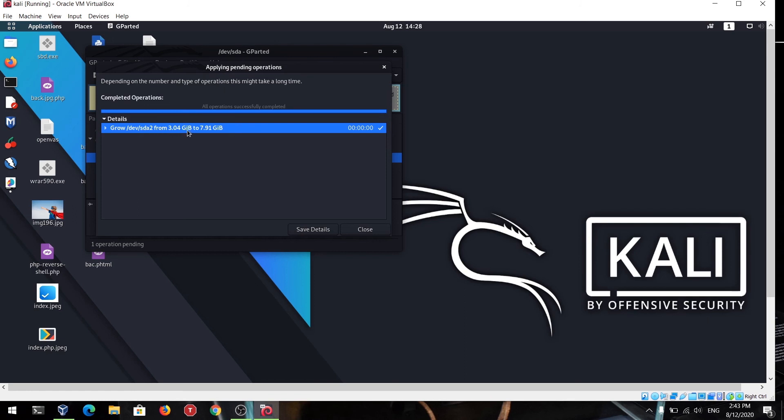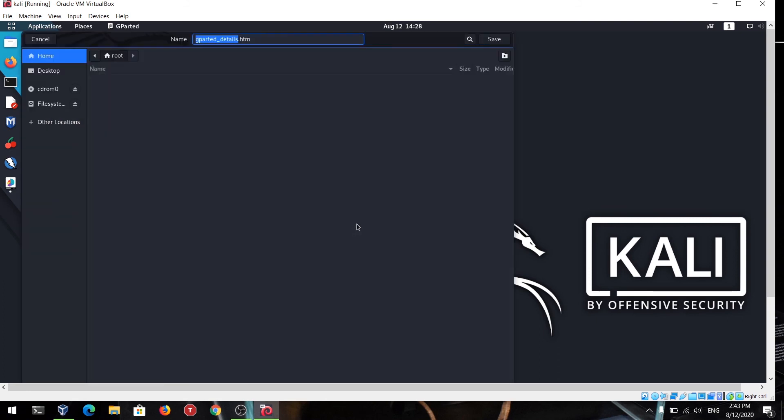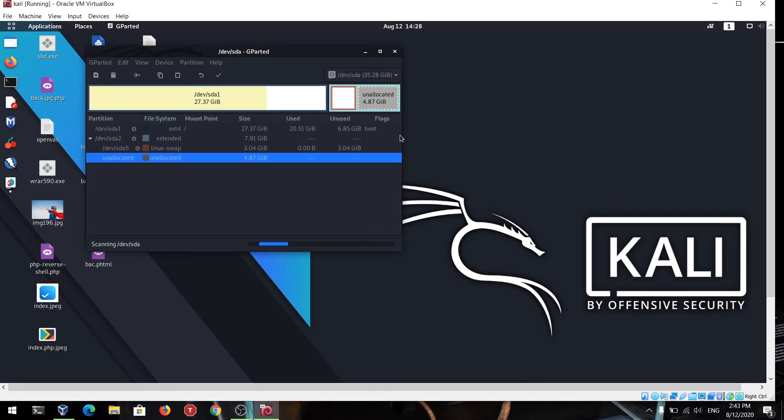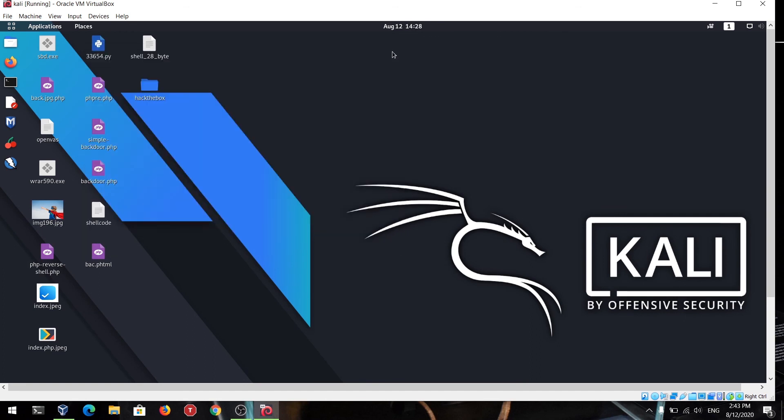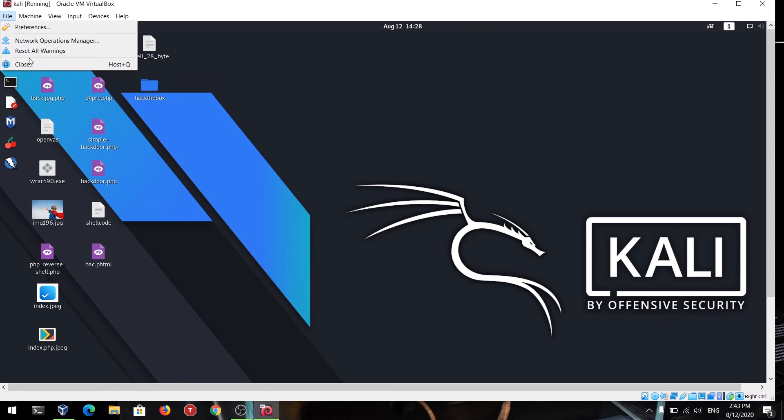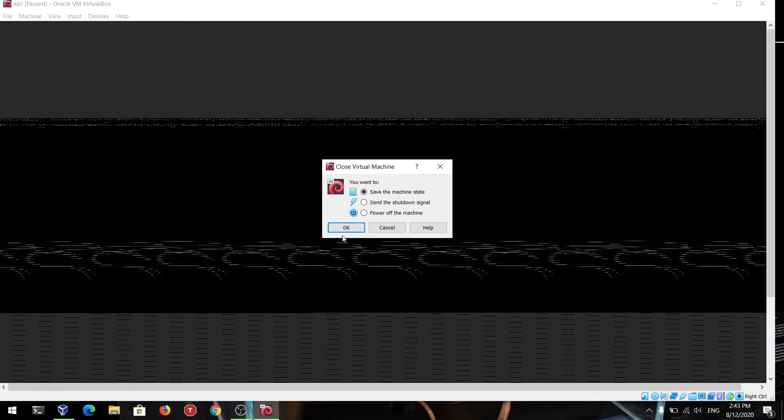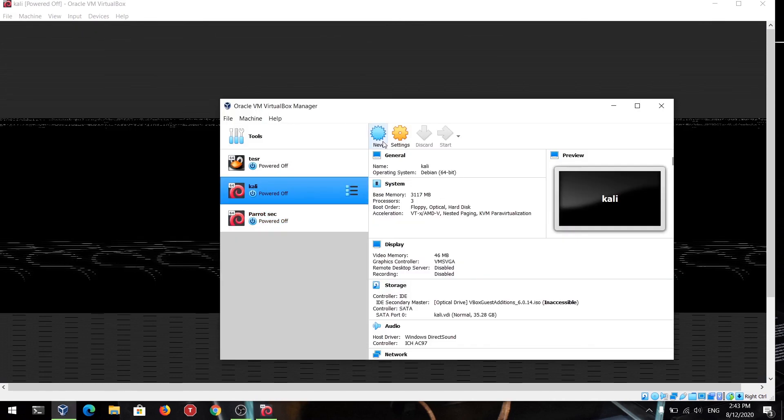Now you have successfully increased your disk size in VirtualBox. Thanks for watching the video. Please don't forget to subscribe the channel and hit the bell icon.